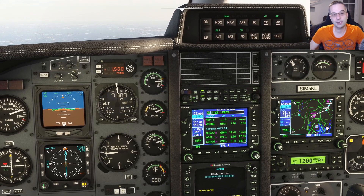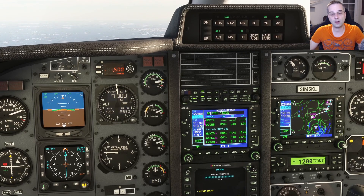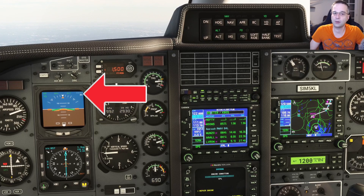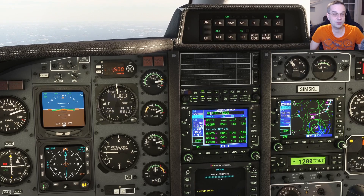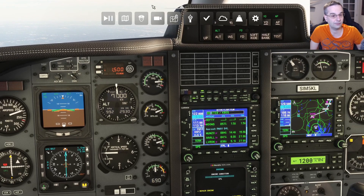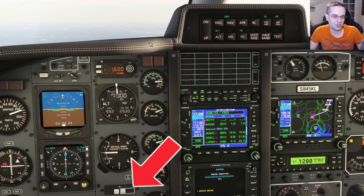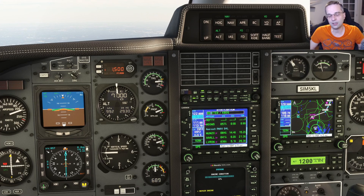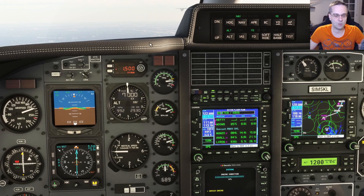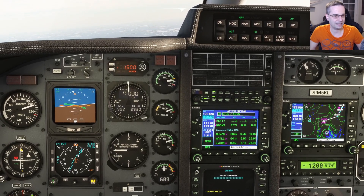If we were flying into a mountainous area, there are a few features you can use on board. First off, we've got our radar altimeter in the top right of the attitude indicator, which will come alive anytime you're below 2,500 feet above ground level. On top of that, there's also the terrain inhibitor that you can disable if you want to silence all of the warnings that you're too close to the ground. We won't need either of those for today because we're landing in Boston, which is almost at sea level, but they're always useful to have around.